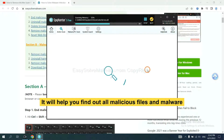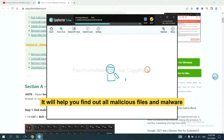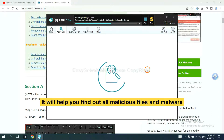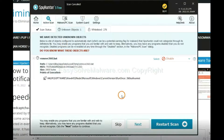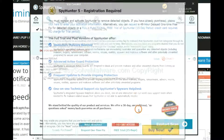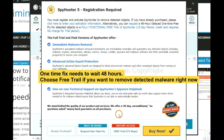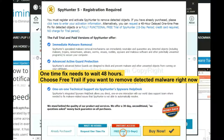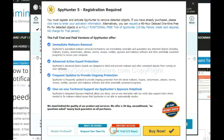It will help you find out all malicious files and malware on your computer. When the scan is complete, click Next. The runtime fix will need you to wait 48 hours. If you want to remove all the detected malware now, you should choose the free trial. It will solve all your problems.